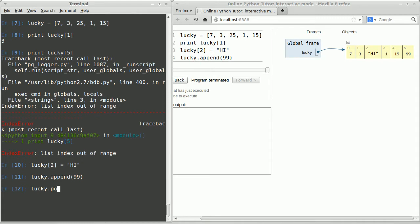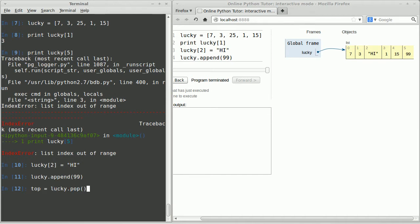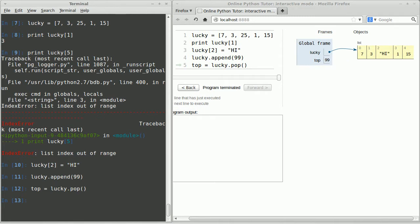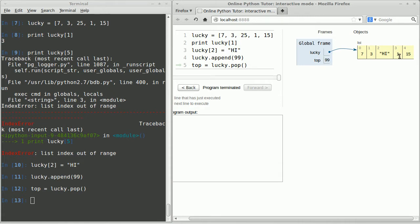You can also add elements to the list using the append method. So let me type lucky dot append and I'll append the integer 99. Now when I run that I have to scroll over here to actually see that element off the edge given the small resolution of my video recording. Now we talked about stacks today and in Python you can implement stacks using lists. You can use the append method to push items on the stack and the pop method to get an item off the top of the stack.